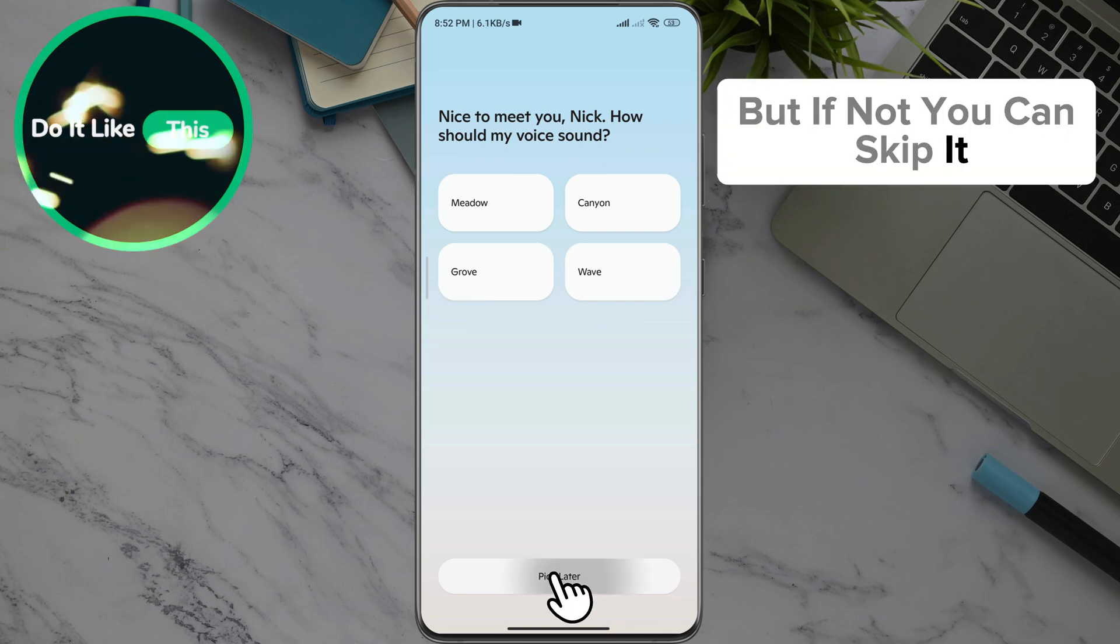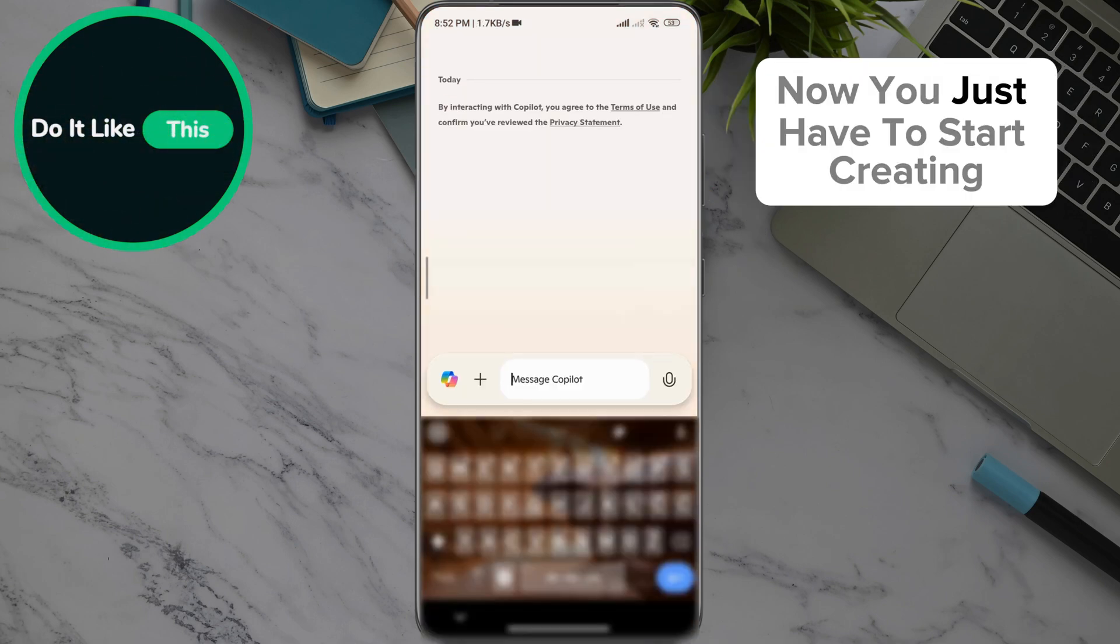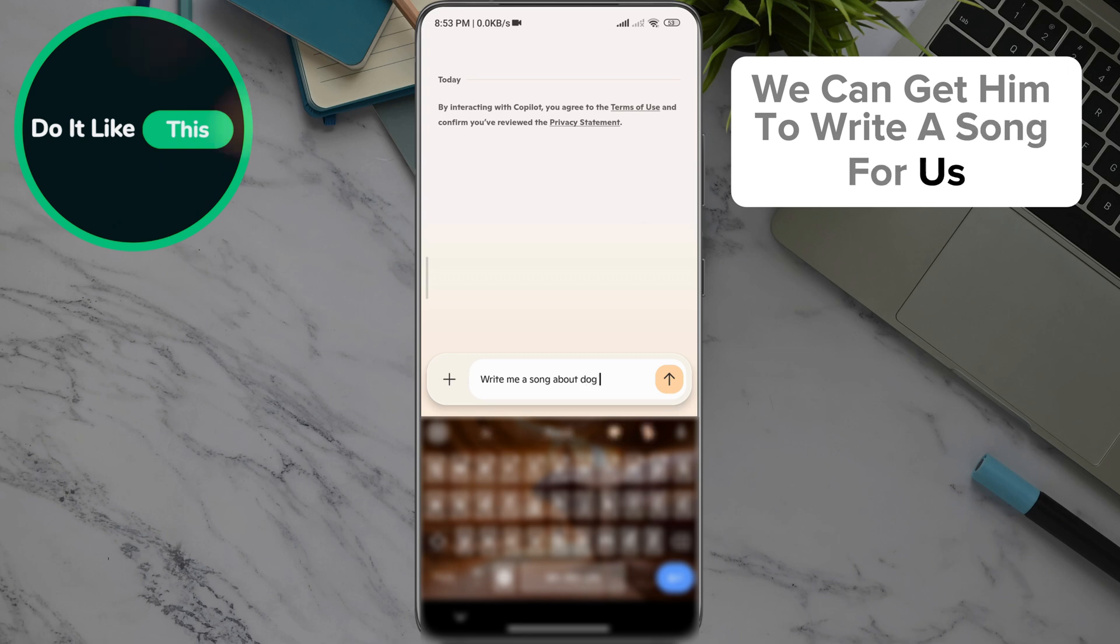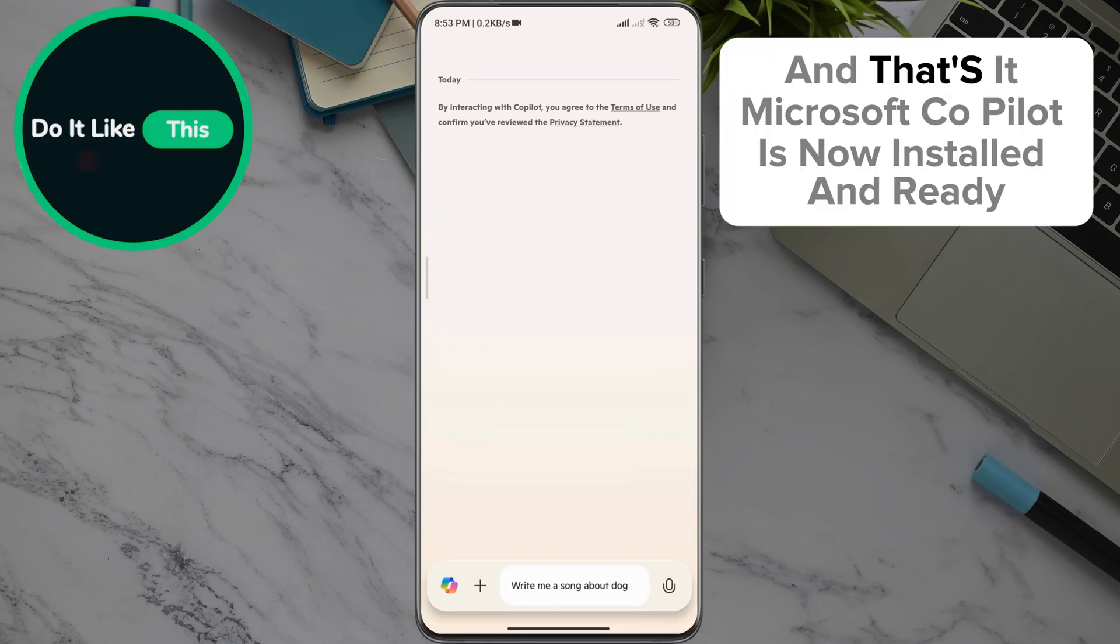But if not, you can skip it. Now you just have to start creating. We can get it to write a song for us, and that's it.